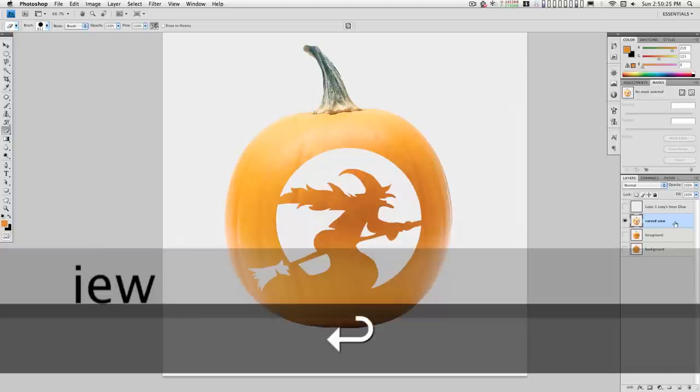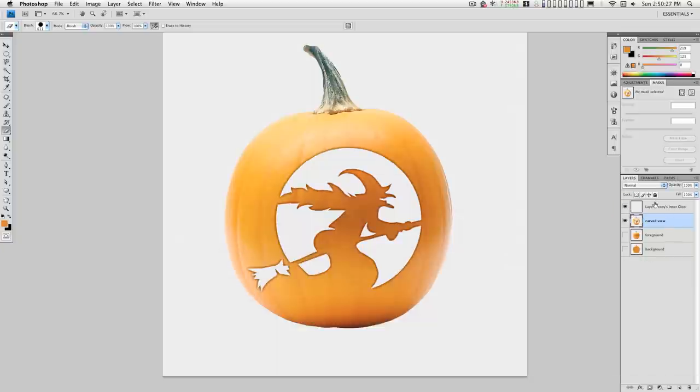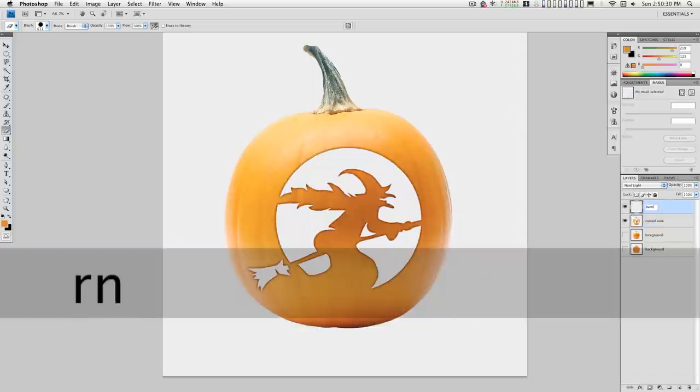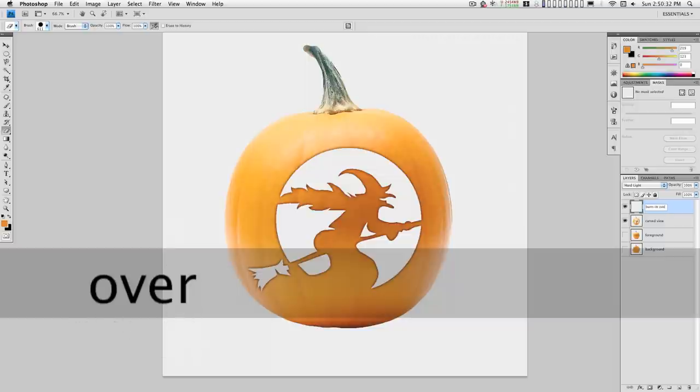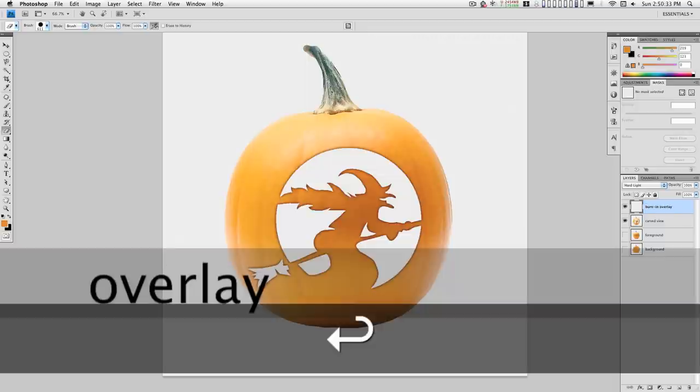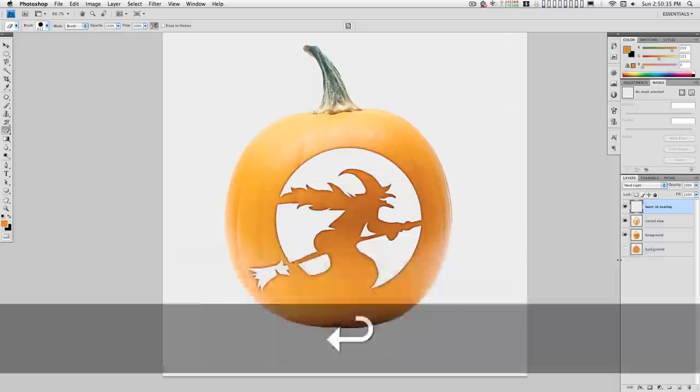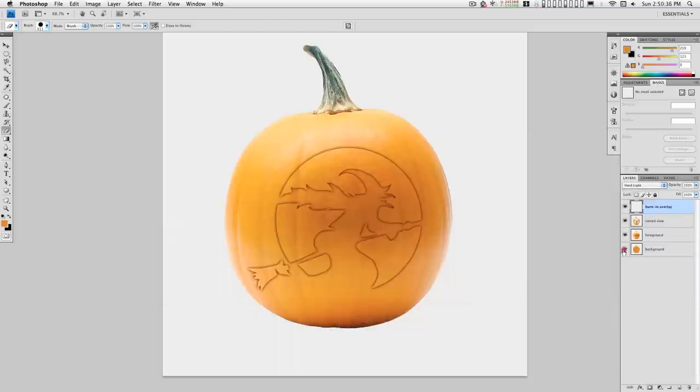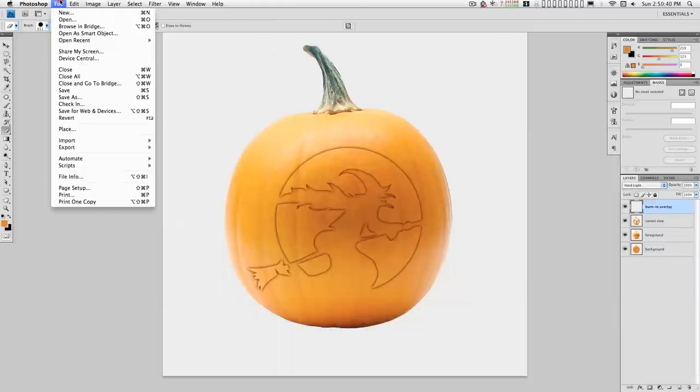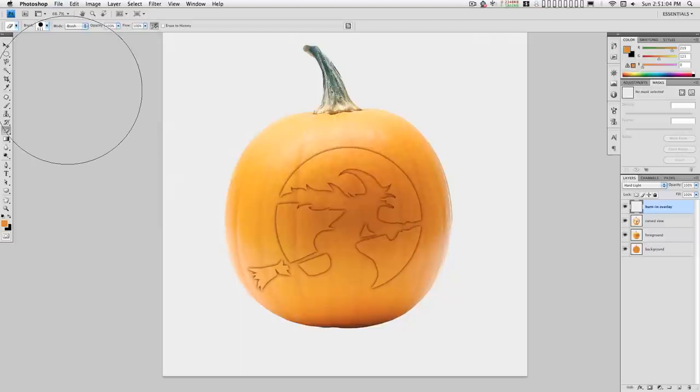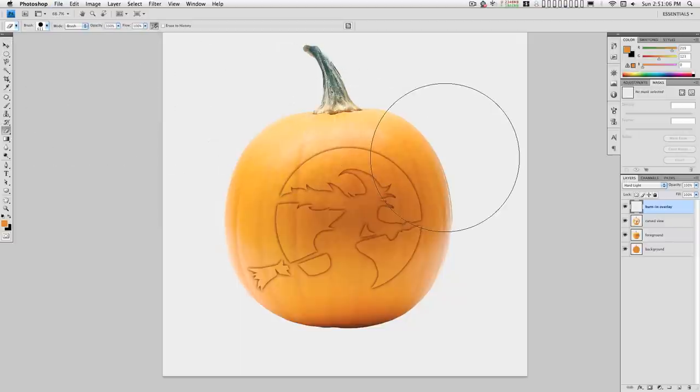We have the burn in overlay. Okay. Just select all those and go ahead and save this back out. Okay, and I'm going to switch over to Motion. I'll be right back.